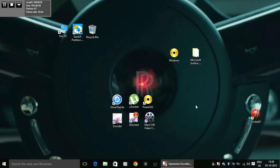Hello guys, this is Mel in Tech and today I will be showing you a really small trick through which you can get the YouTube app right on your Windows 10 PC. So let's get started.